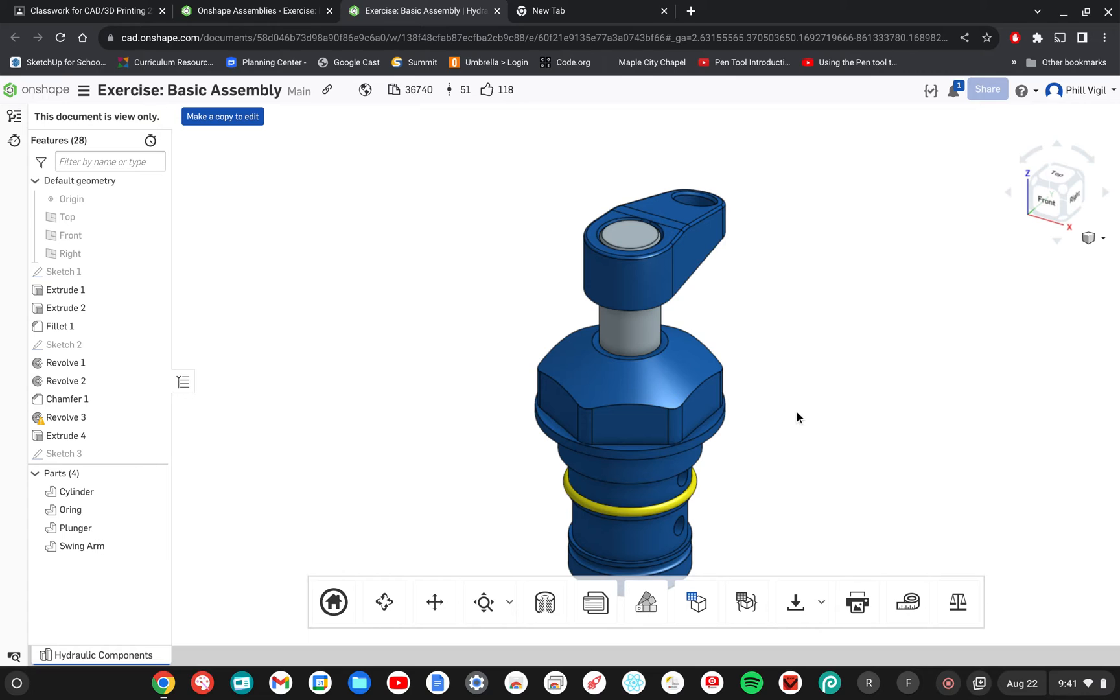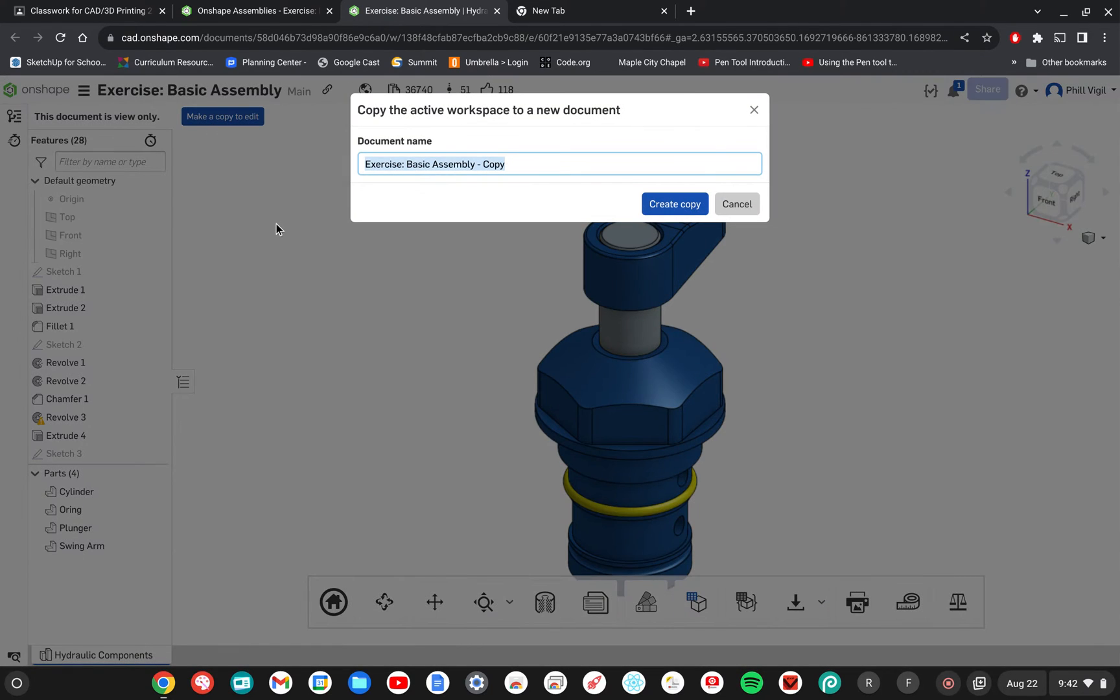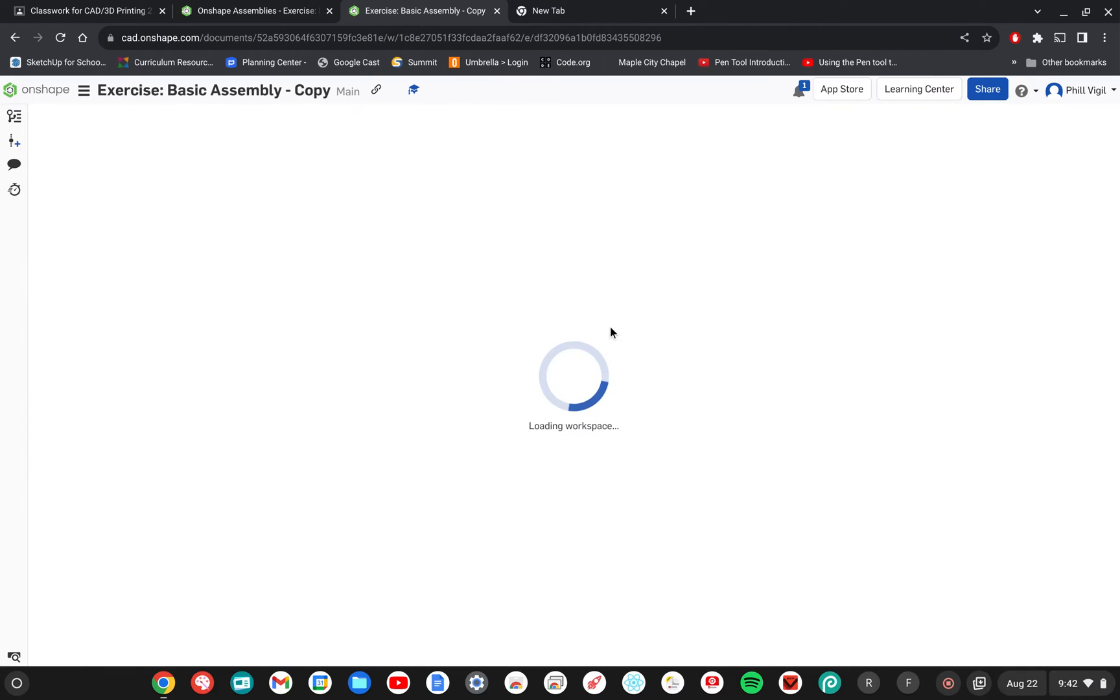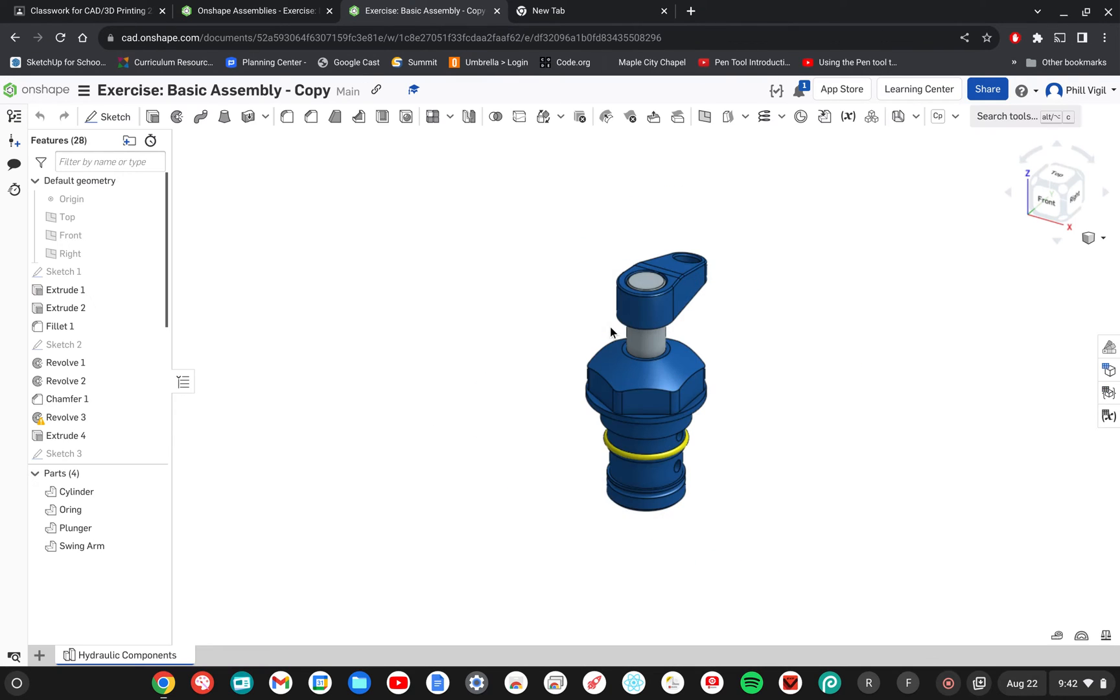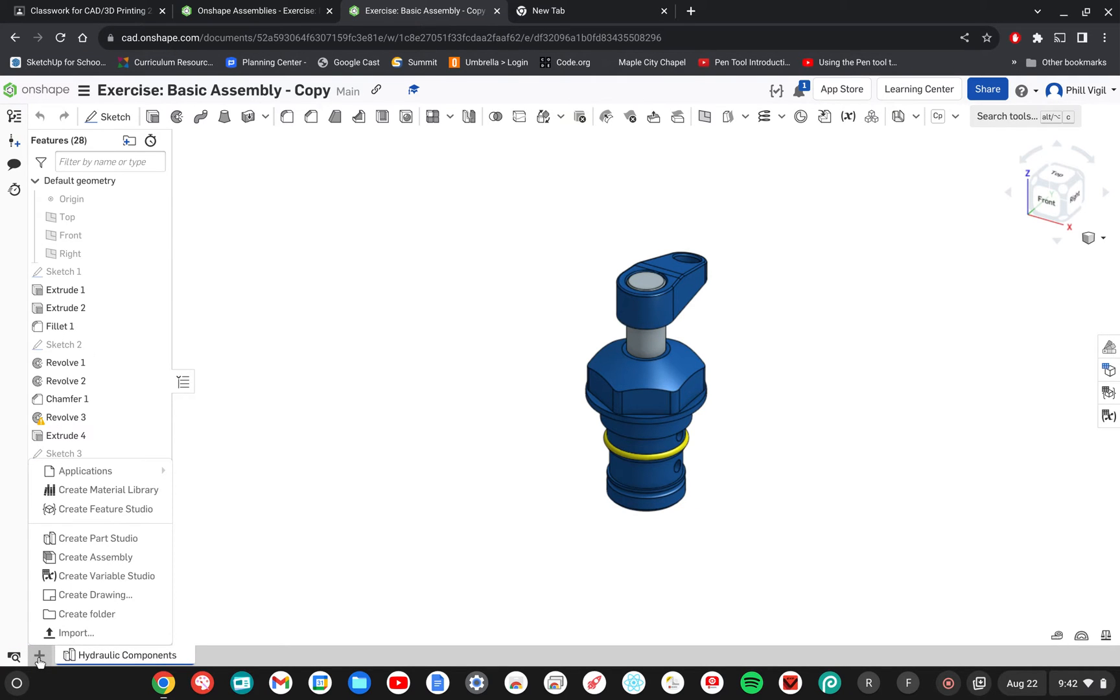So for now we're going to get started by making a copy of an existing document. This is something that someone else made, so right now all I can do is view it. I need to make a copy so I can edit. I'm just going to click create copy. As soon as the workspace loads we're going to add an assembly. I'm going to click on the plus symbol in the lower left hand corner to create an assembly.